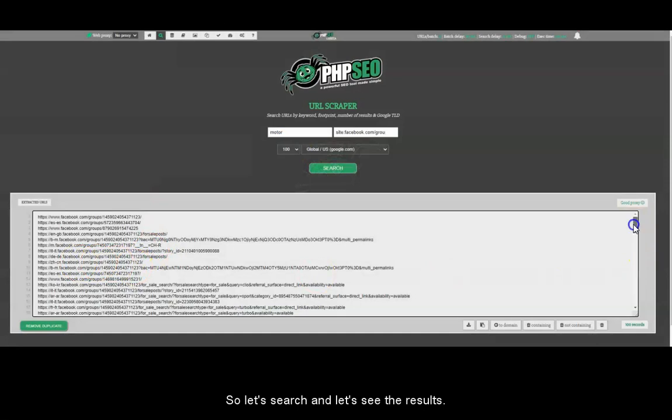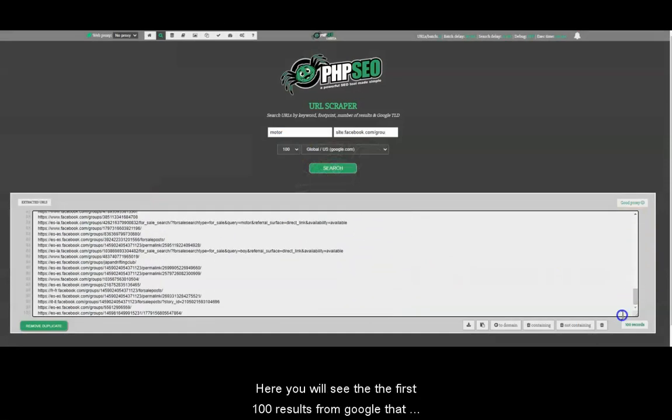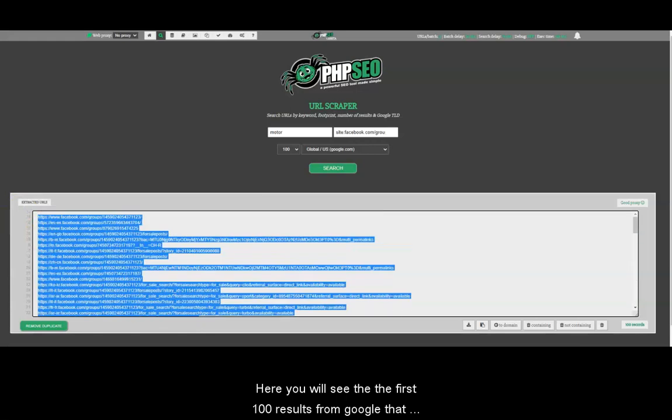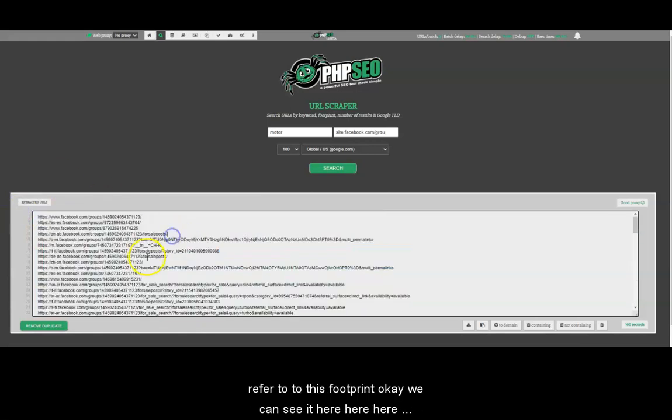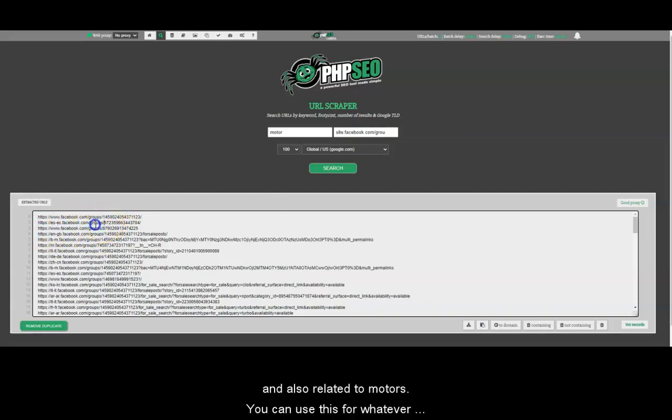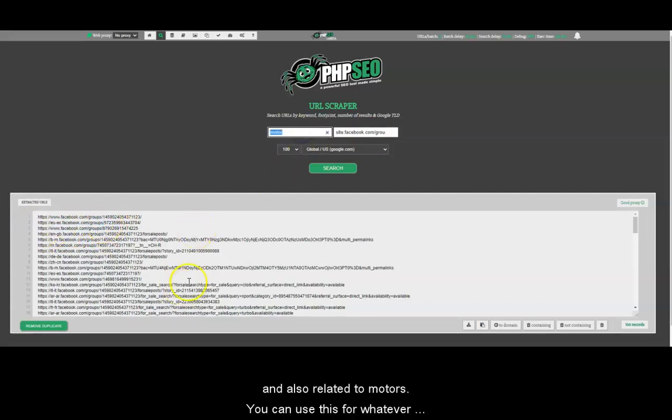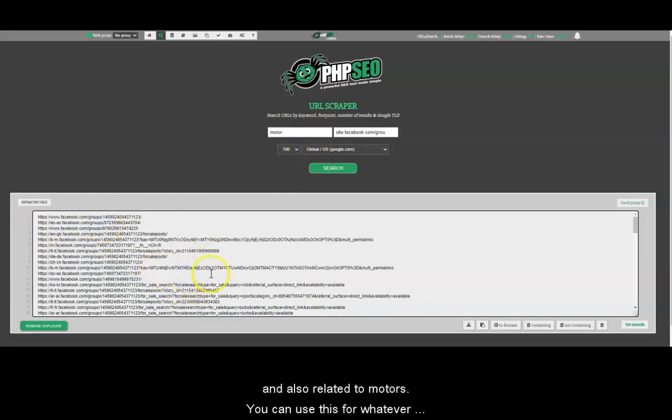Let's search and let's see the results. So here you will see the first 100 results from Google that refer to this footprint. We can see it here, and also related to motor. You can use this for whatever you are planning to do.